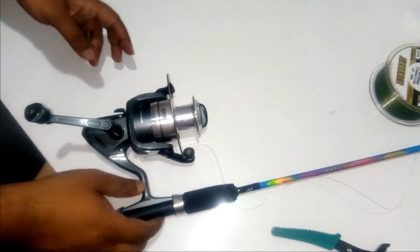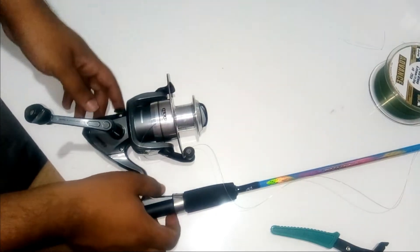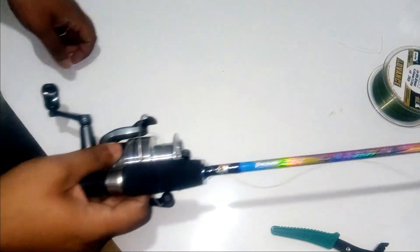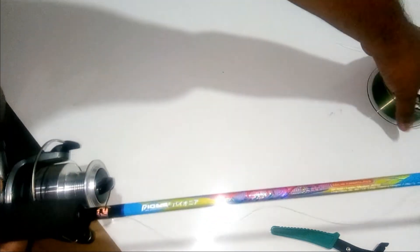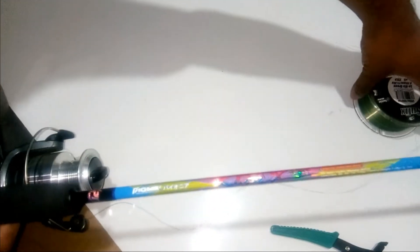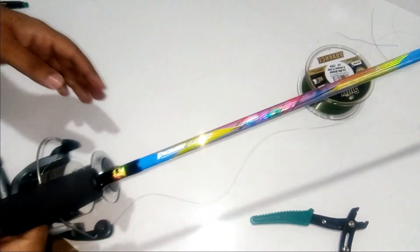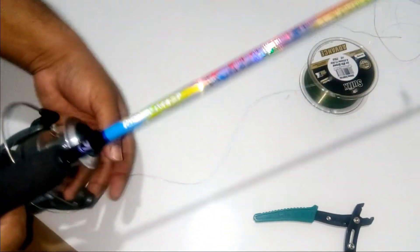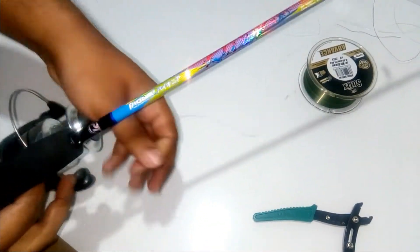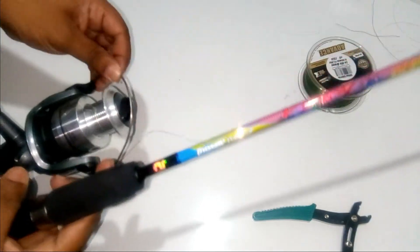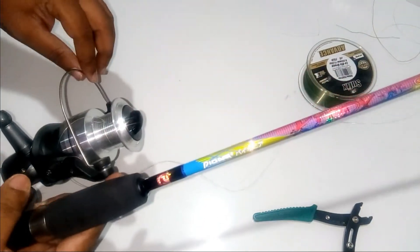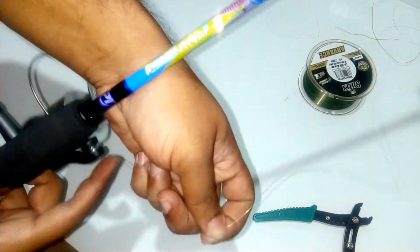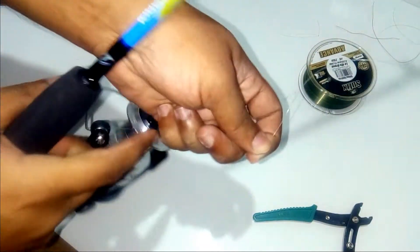Then how to spool a line on a reel. Keep the line in a place where it can easily spool out, and then closing the bail arm. Hold the line with two of your fingers.